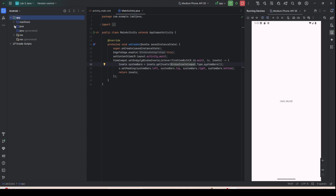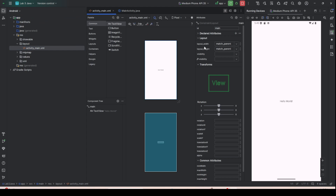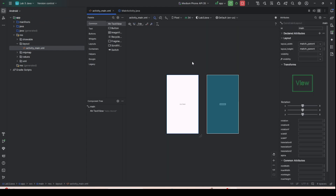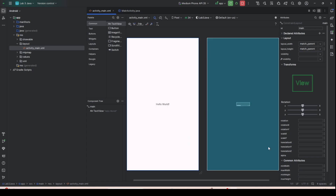Our goal is to develop the interface for this application. Go to res and then go to layout. You can minimize panels here — this is the blueprint, and this is the actual interface.